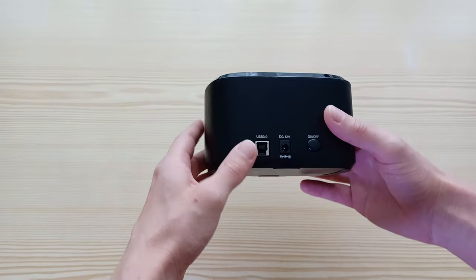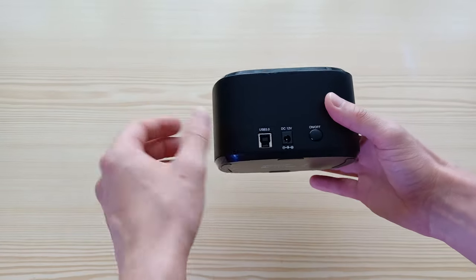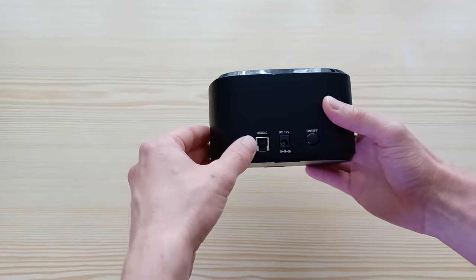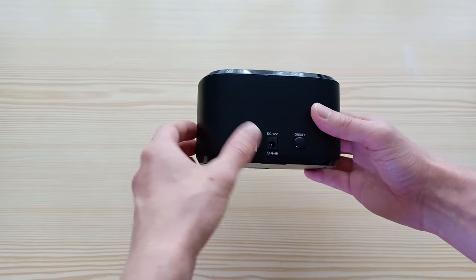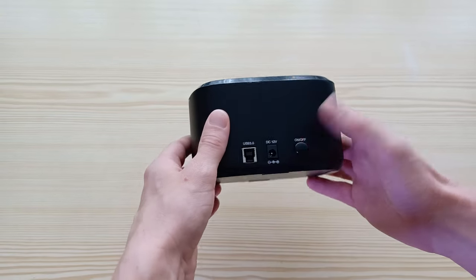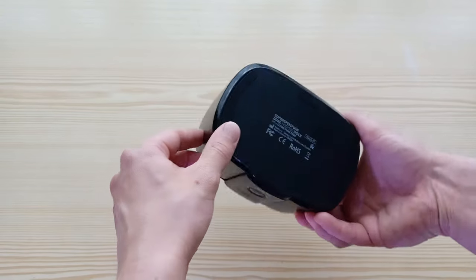Here at the back side you've got USB 3.0 port, USB-B connector for the power source, and an on/off button.